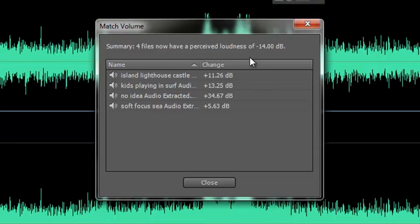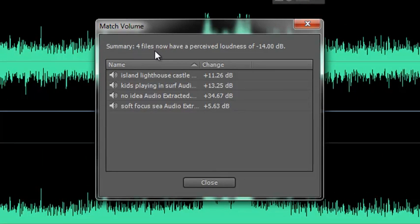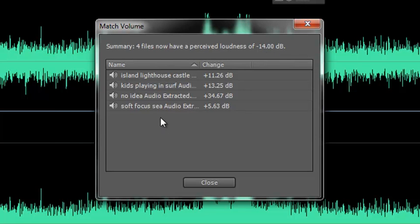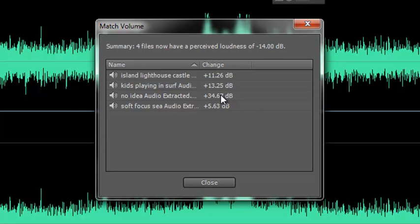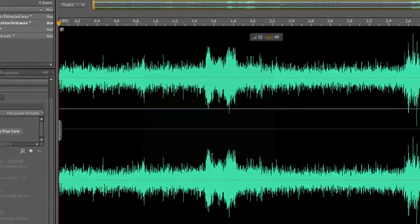It comes up with a little summary. Four files now have a perceived loudness of minus 14 dB - relatively quiet. These are the four files. It's telling you what it had to do to each one of them. Some of them it had to increase very little but some of them had to have an awful lot of increase to make them sound the same. Then we click Close.